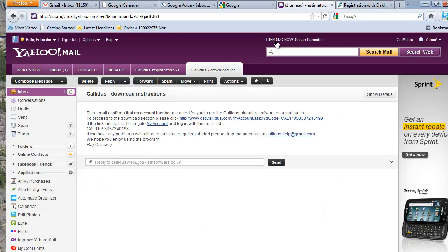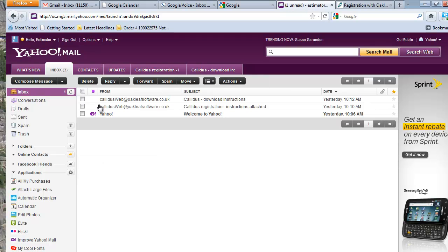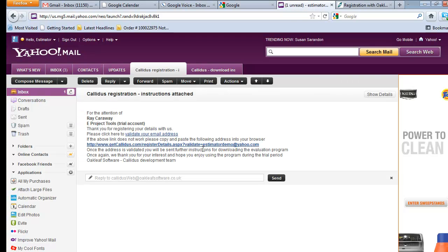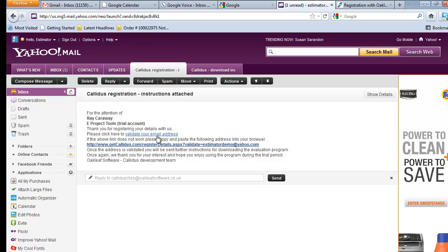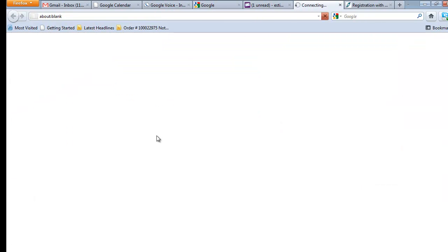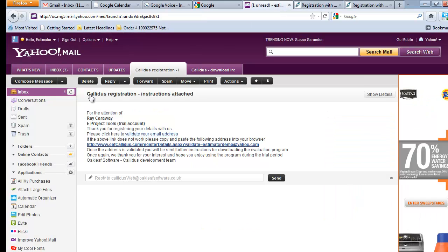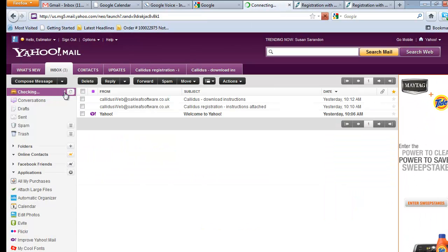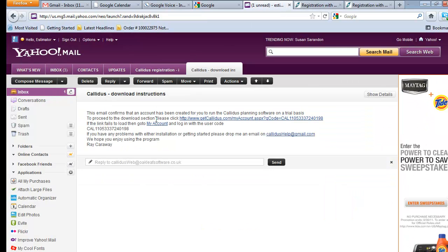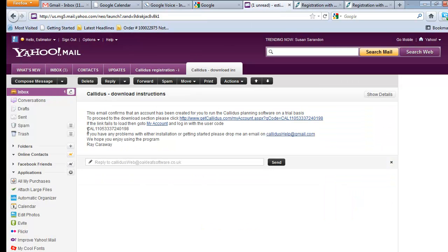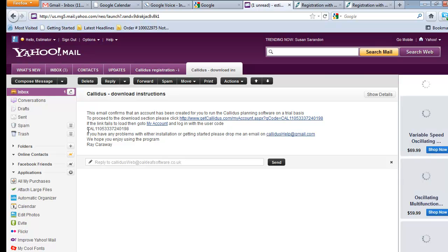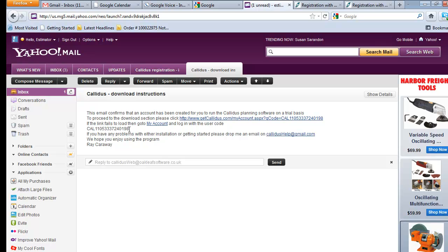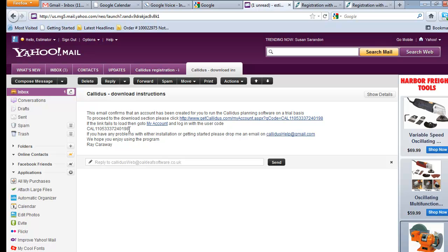Once you complete that, the program will send you a validation email that'll look just like this. You'll simply click on validate your email address, and once you do that, it'll send you a second email with a user code. The CAL number is your user code.